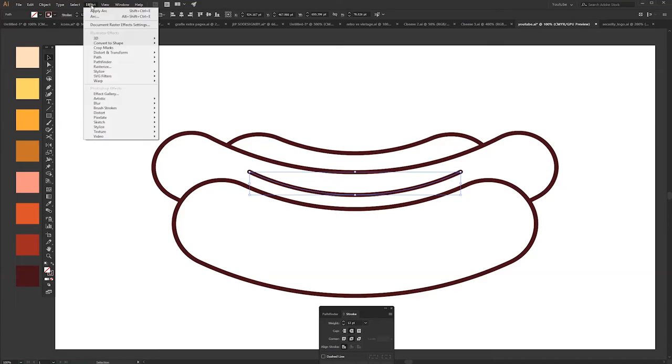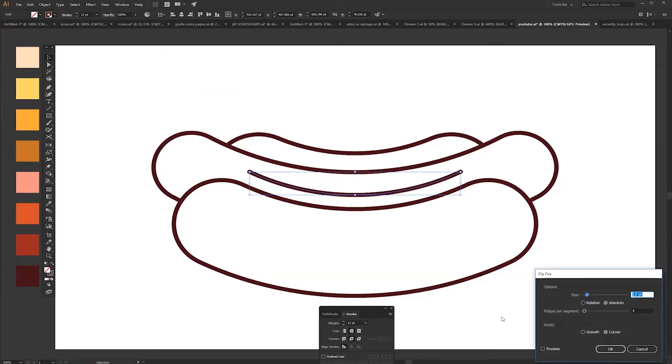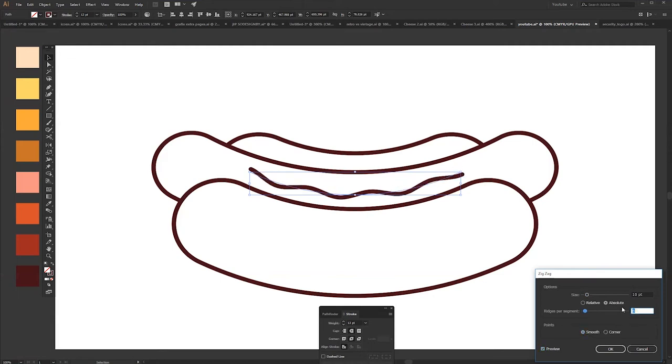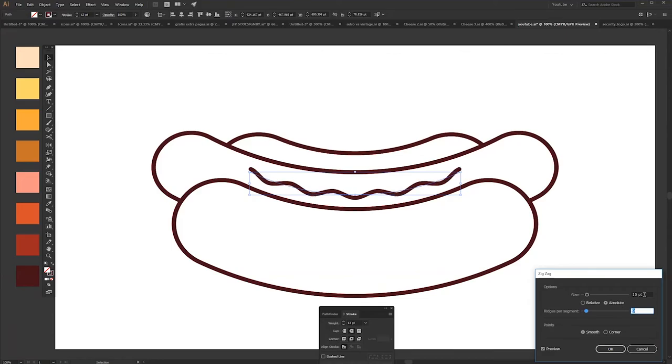Select the mustard, go to Effects, Distort & Transform, Zigzag. Go smooth and play with the settings. This is a really interesting effect. It helped me a lot with the design.